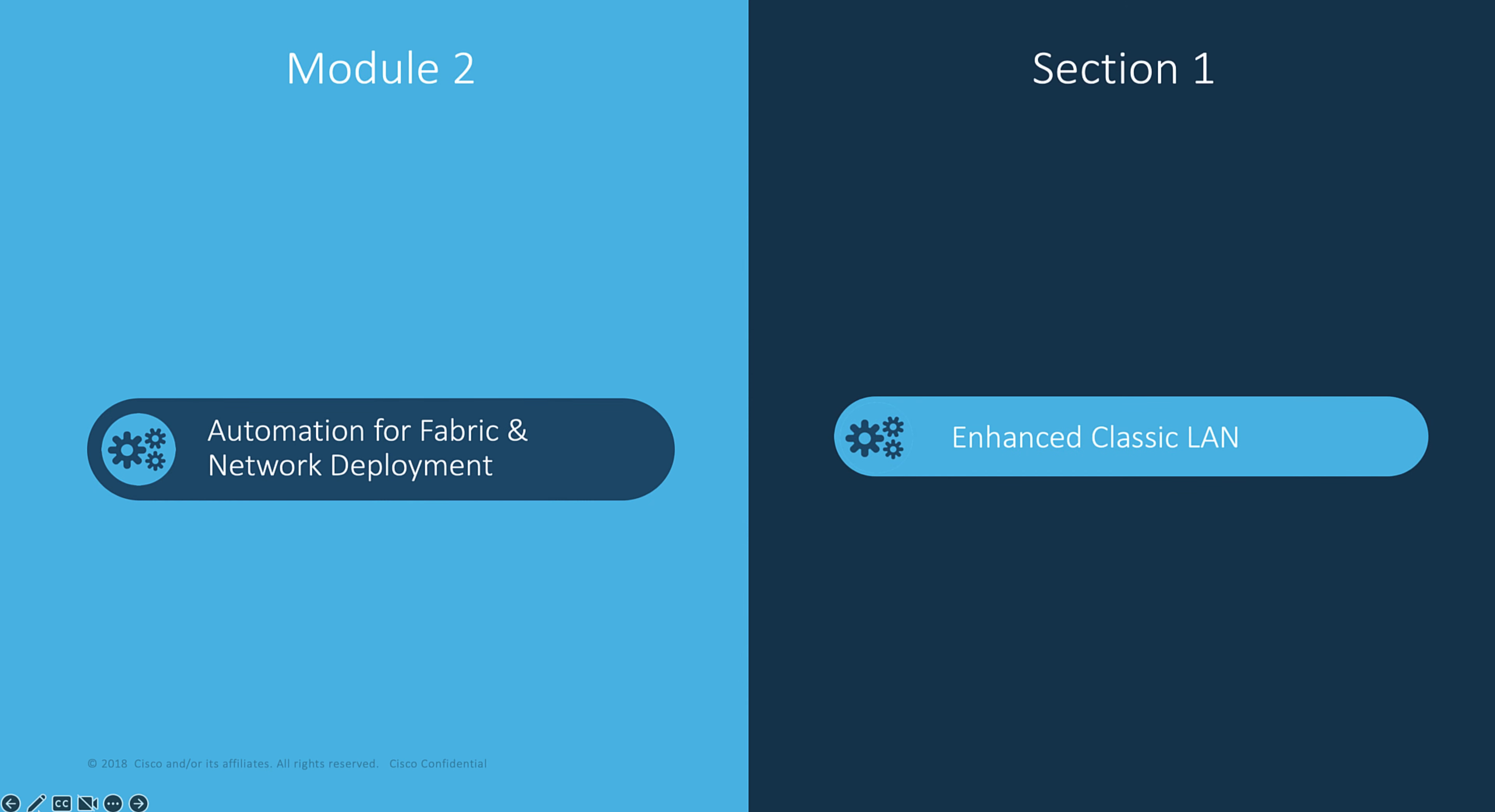Let's start with the Classic LAN deployment, and more specifically, let's focus on the new enhanced Classic LAN functions. As we talk now, this feature is provided in a preview version. It will be fully available with the next software release coming with 12.1.3.